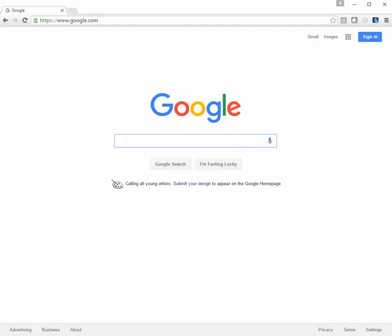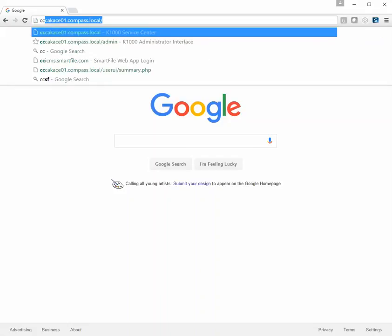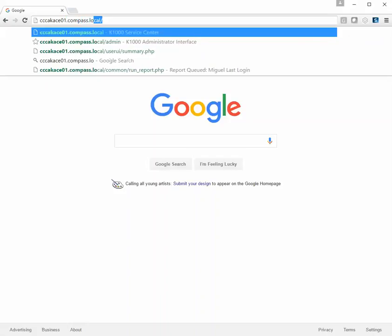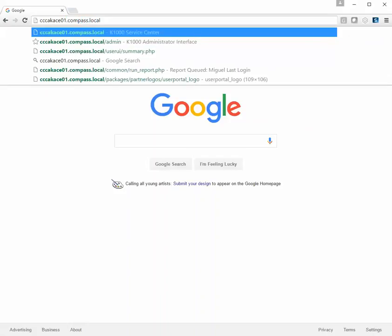This is a training video on how to create a help desk ticket at Compass. First, open up an internet browser — in this case we're opening up Chrome. In your address bar, type the following: cccakace01.compass.loco and press Enter.